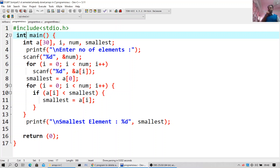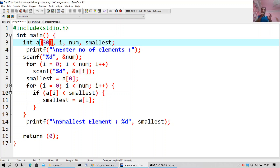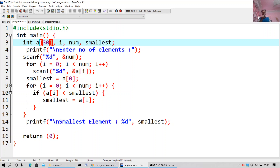I will start with the first ordinary simple Array. Include stdio.h, int main, int a[30]. So I am declaring an Array of 30 elements — this is the syntax for declaring the Array. Then I declare variables: i, num, smallest. Printf will print the prompt 'enter the number of elements', and scanf will read the value into num.